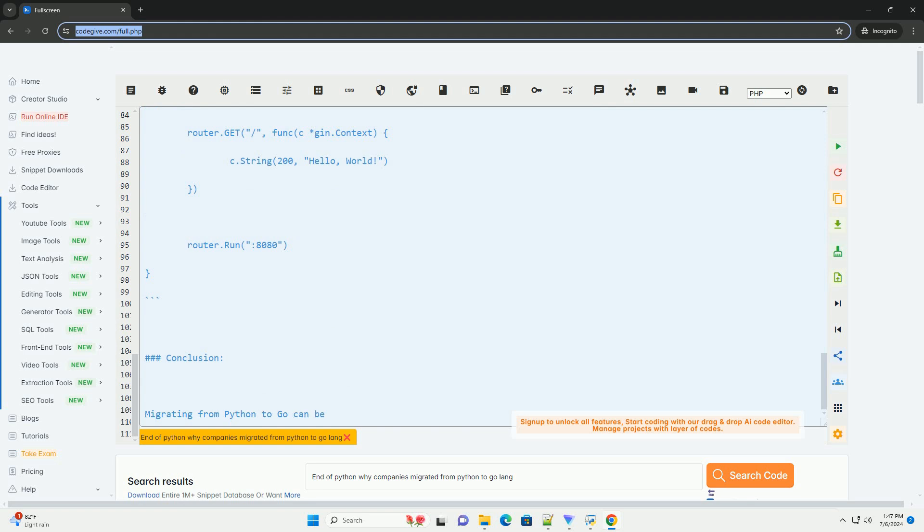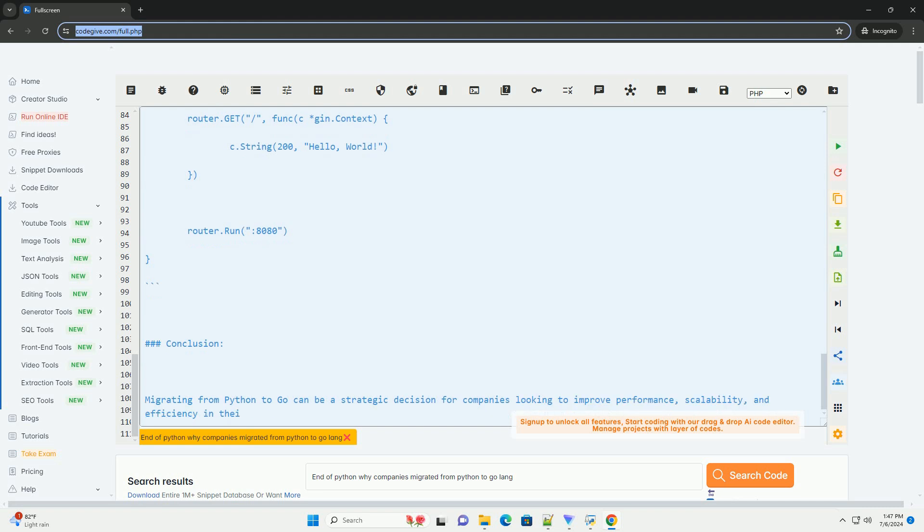3. Scalability: Go is known for its scalability and efficiency in handling large-scale applications, making it a preferred choice for companies experiencing growth and increased demands on their systems.